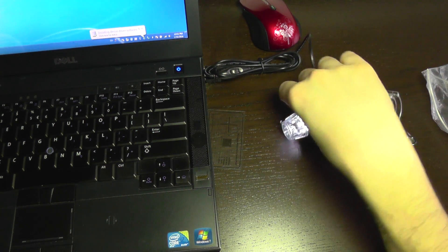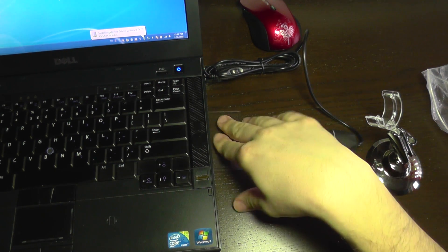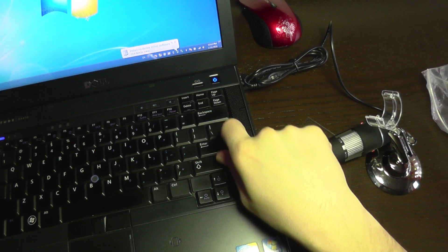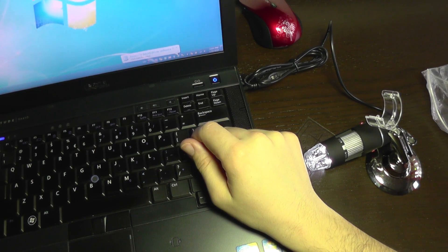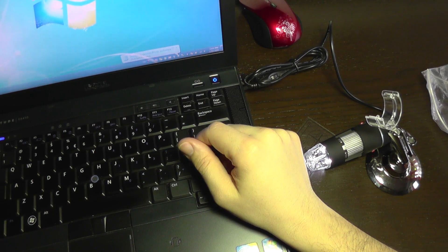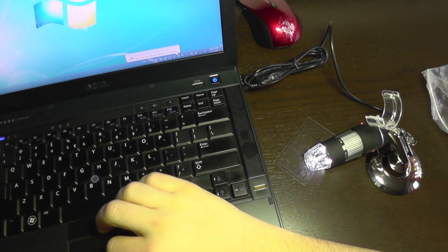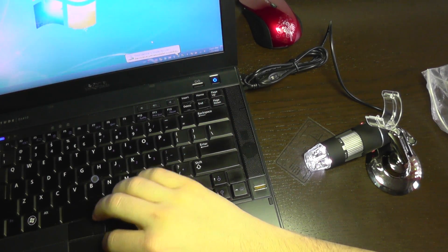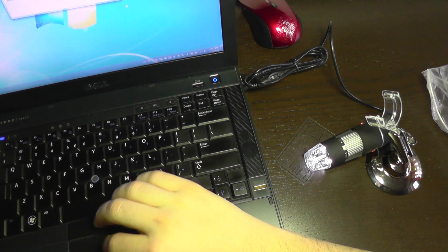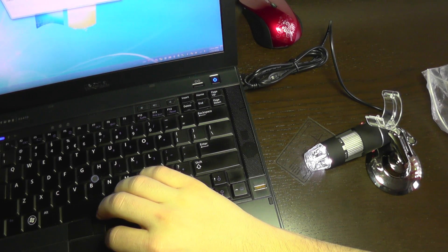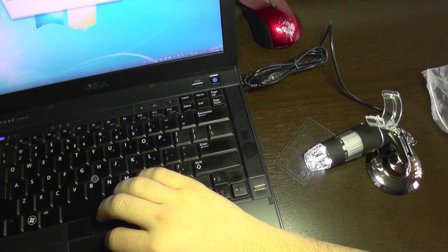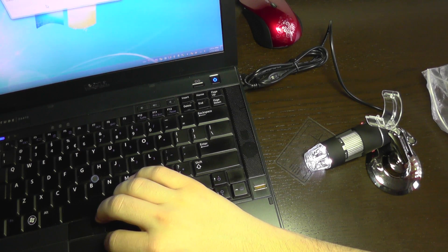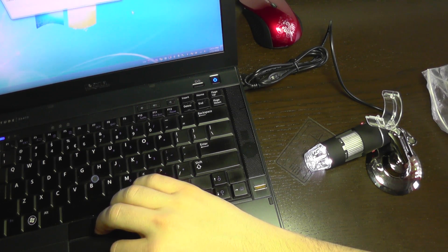The light turns on and Windows is saying that it's installing drivers and that my device is ready to use and it's a USB composite device and a PC camera.